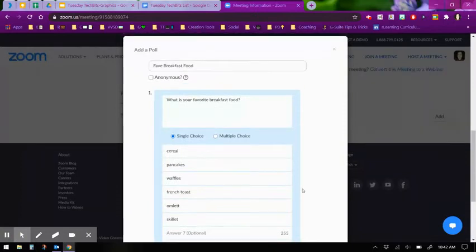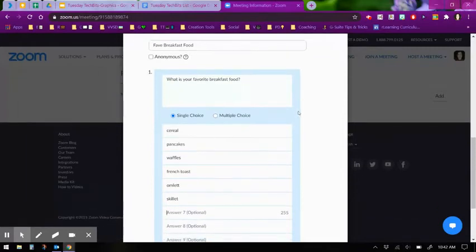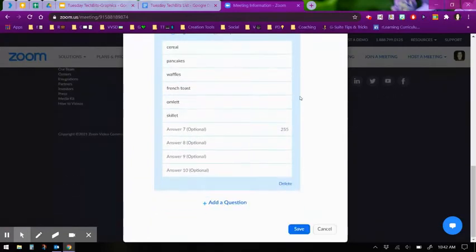If you want your attendees to only have to answer one question at a time and you can control when they answer those questions, say at the beginning of a meeting, the middle of the meeting, and then at the end of the meeting, you have to create them as separate polls. So say I wanted this question only, and I select save.